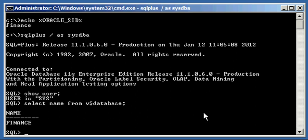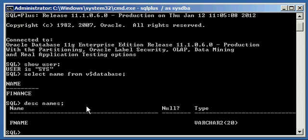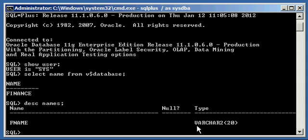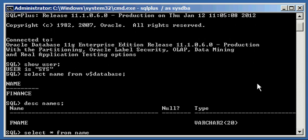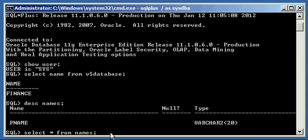Now, I created a table prior to shooting this video called names, and the table is right here in the SYS schema. And if we type in DESC, short for describe, the table name names, we will see that we have a table, and the structure of the table is that it has one column FNAME that has the data type variable character 20. And if we query that table, select all columns from the names table, by doing select asterisk from names, we will get back no rows selected, because this table has not been populated with any data.